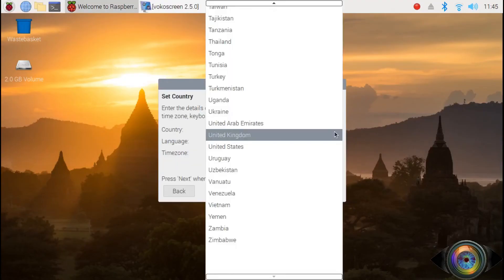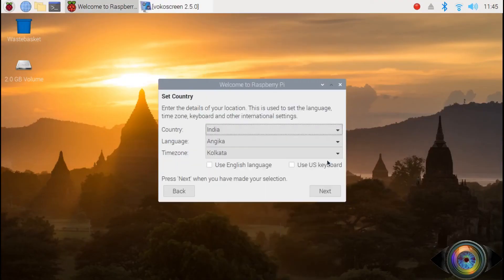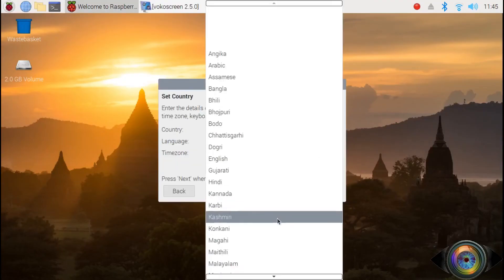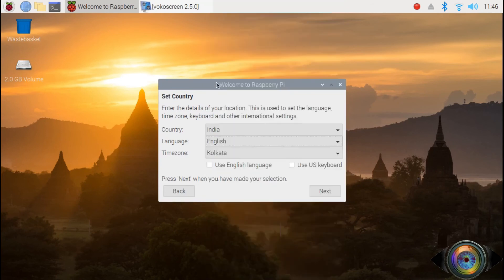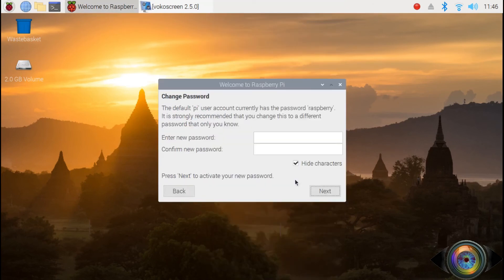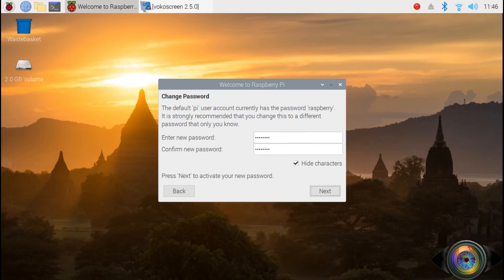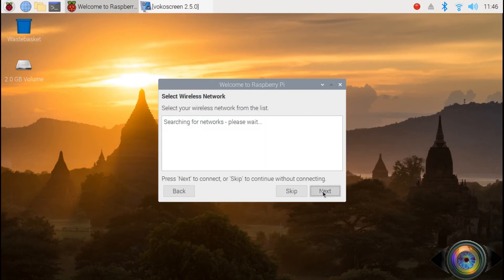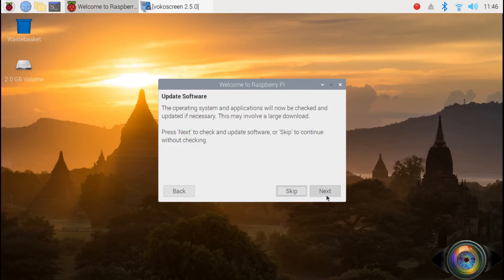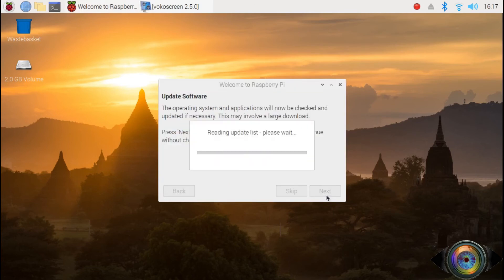I have already set up the Wi-Fi. Let's select the country, language, and time zone, then click next. Now we can add a password and this will change the default Raspberry password. You need to change it if you need to install a program in future. Click next. If you don't have a black border around the desktop, skip and click next to update the software.